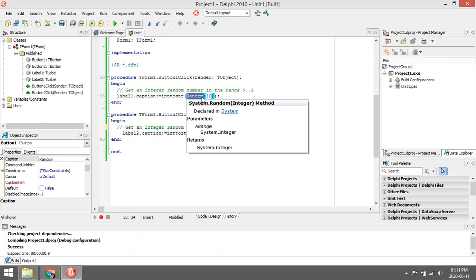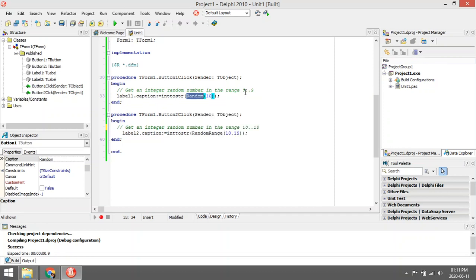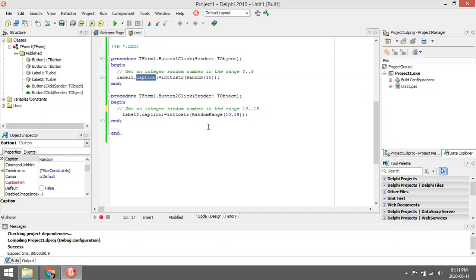it's going to pick a random number between zero and ten. It says number seven. It will convert it to a string and then display it in the label. With random range, it's a little bit different.